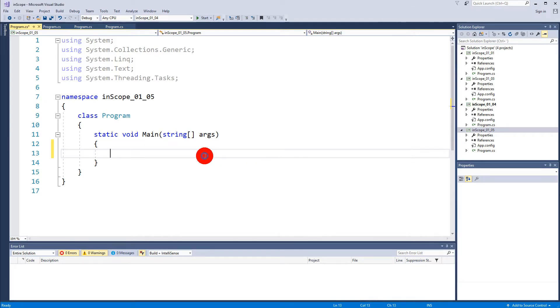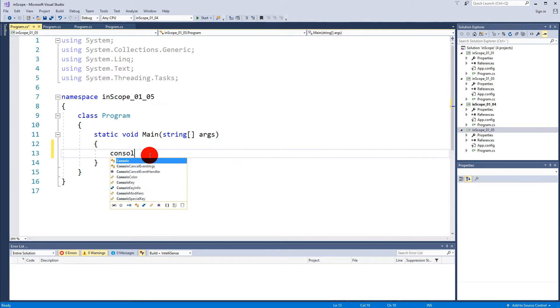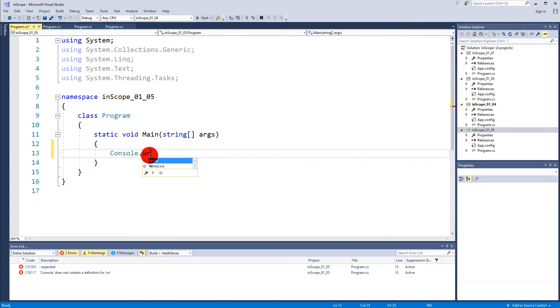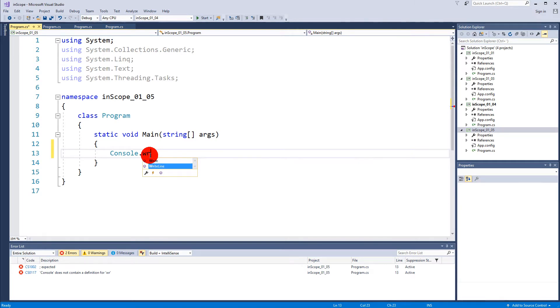In this video we are going to take a closer look at the difference between Console.WriteLine and Console.Write. You might have already noticed when you wrote Console.Wr there were two different versions: Console.Write and Console.WriteLine.